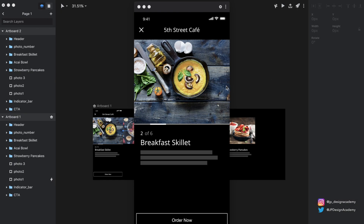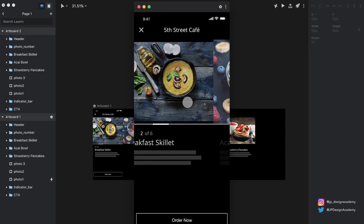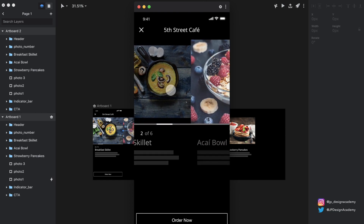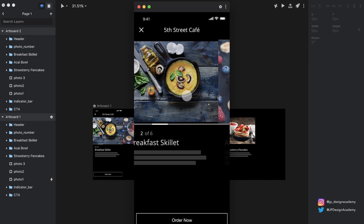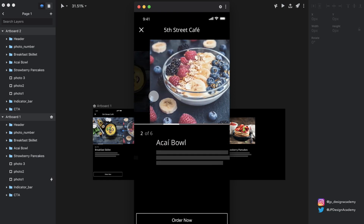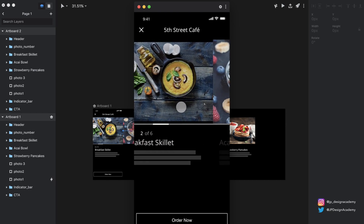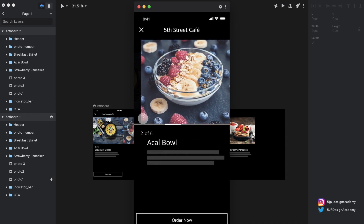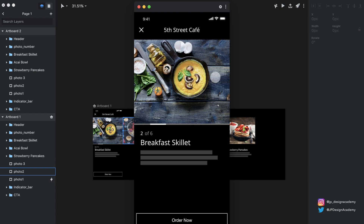We can swipe left on this photo and we get the desired result. This first photo is scaling down, sliding over, and it's fading out. The second photo — the acai bowl — basically looks like it's sliding over the top of it, because we get this kind of depth effect from the first photo scaling down.